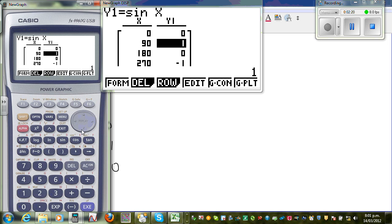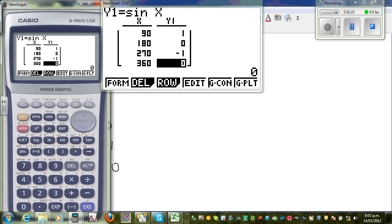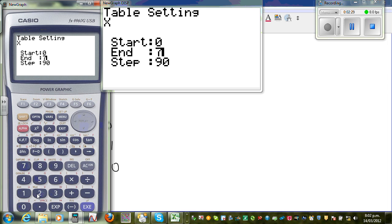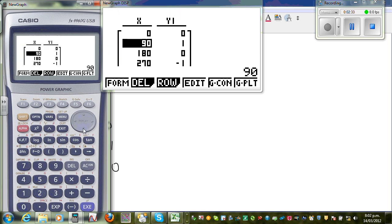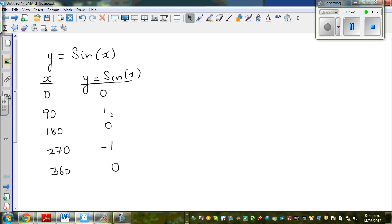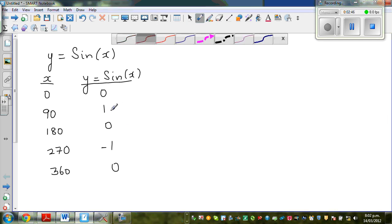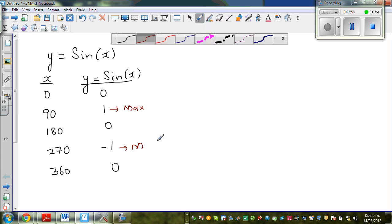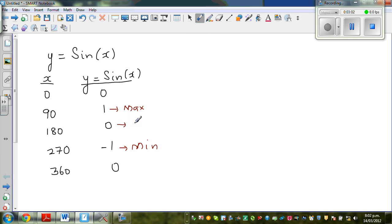If you want to go up to 720 degrees, that would be two cycles — I'll come to that later. This range from 0 to 360 is called one cycle or one period. The maximum is 1 and the minimum is -1. Zero is your baseline, so the sine graph is oscillating between +1 and -1, with a baseline of zero.